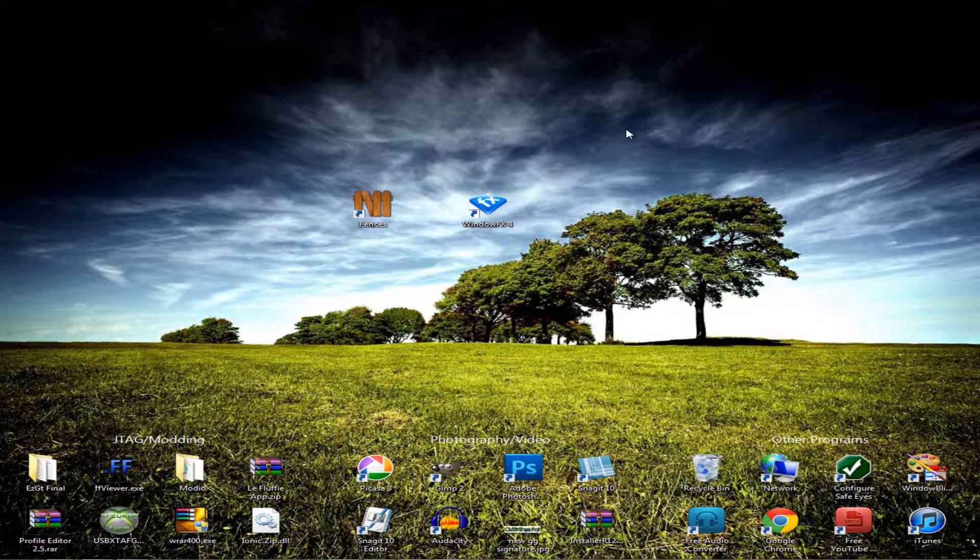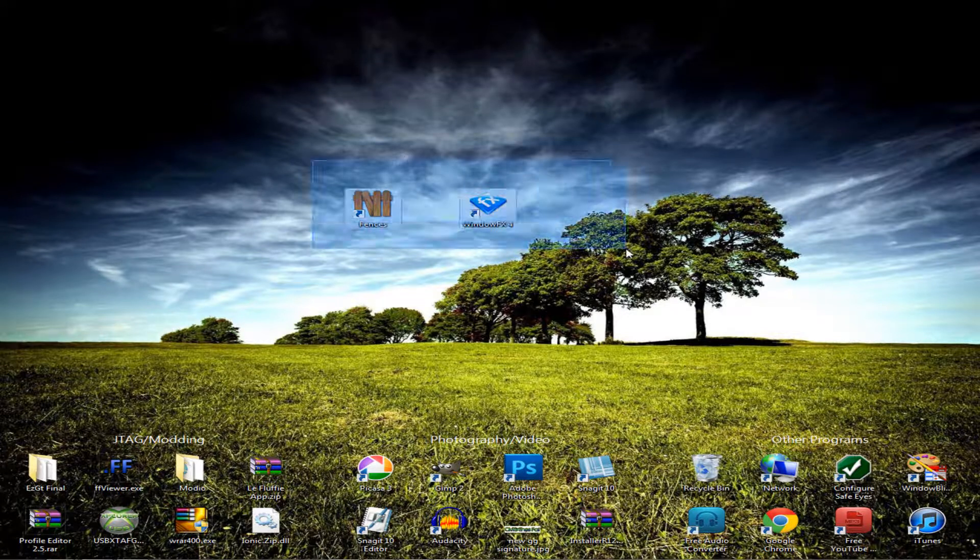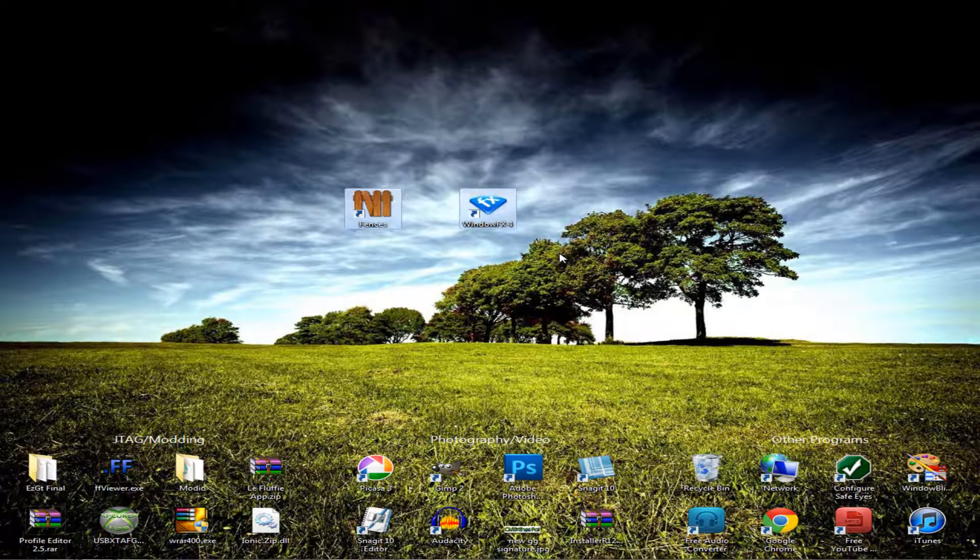Alright, what's up guys? Kyle here. In this video, I'm going to be showing you two desktop or Windows 7 modifications.